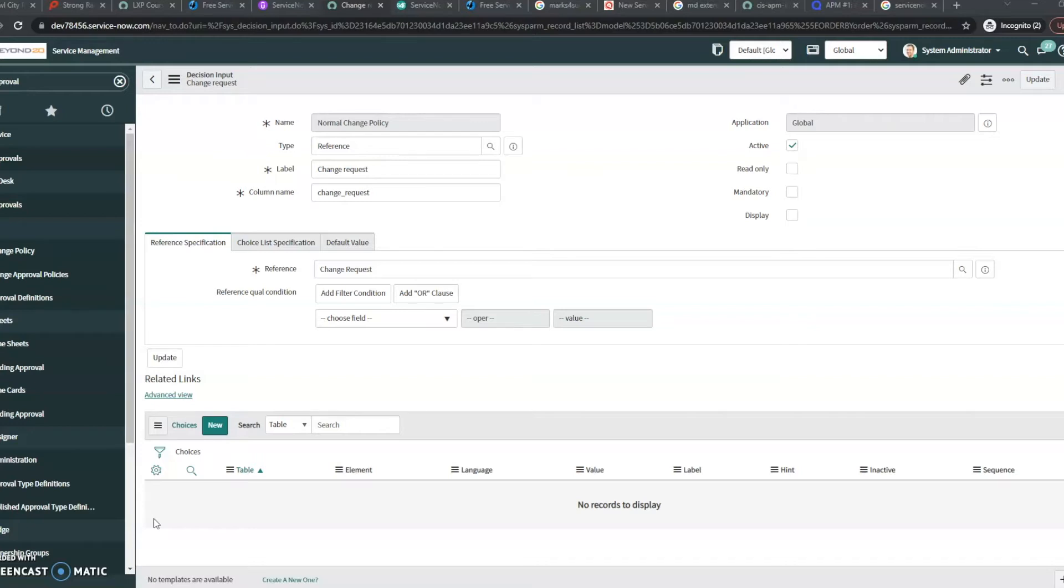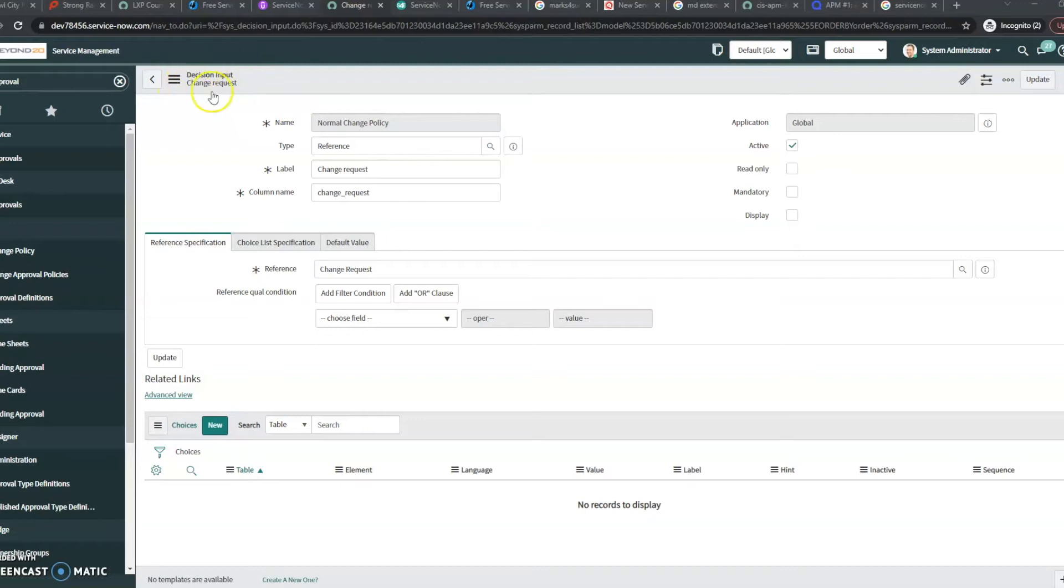This is going to be on any of your conditional fields. We can see here that I'm currently in the decision input of the change request. It doesn't really matter where you are as long as it's using a condition.